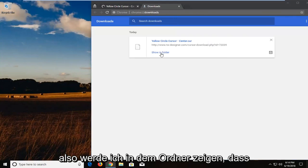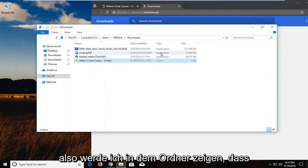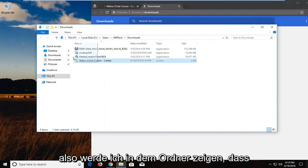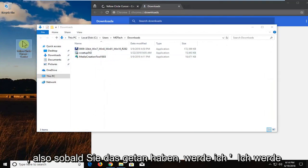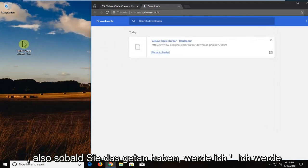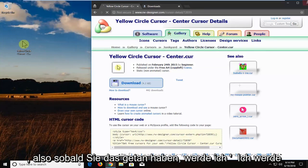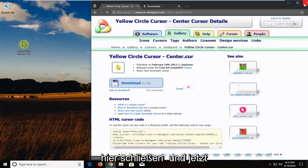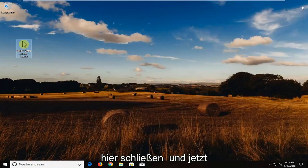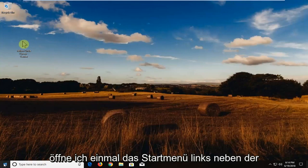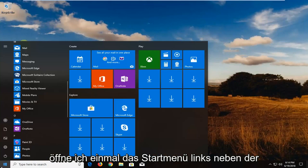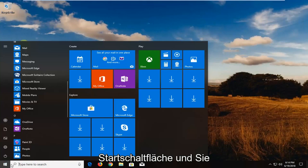So I'm going to show in the folder. I'm going to drag it over to the desktop here. So once you've done that, I'm going to close out of here. And now I'm going to open up the start menu, just left click on the start button one time.